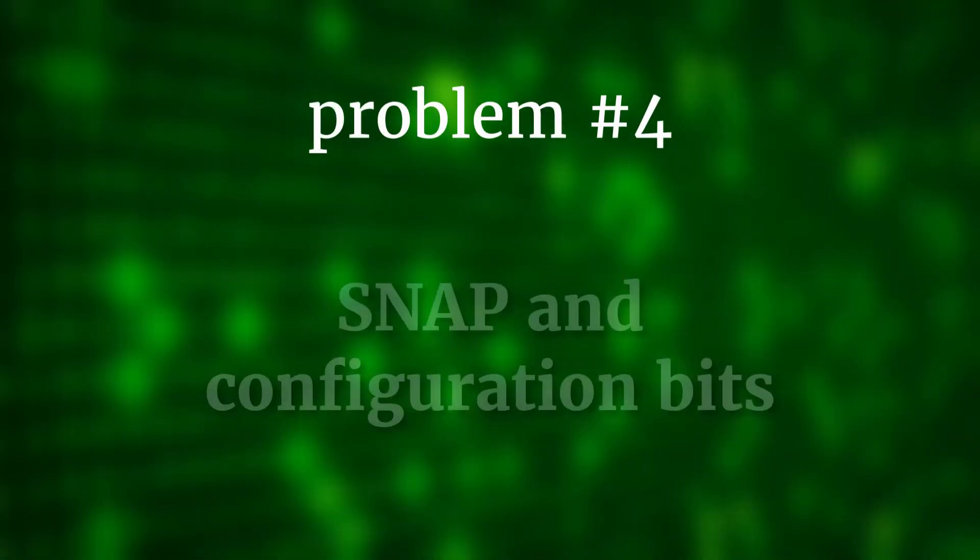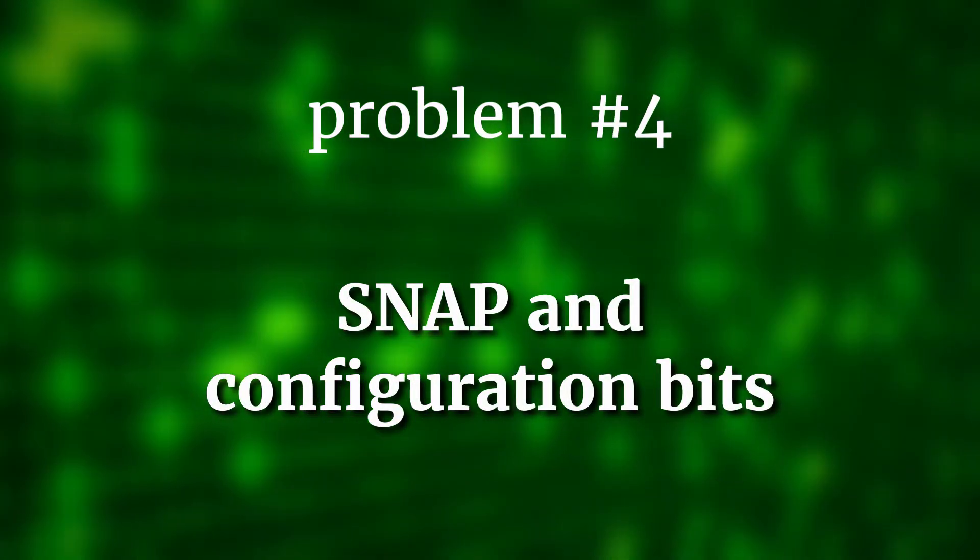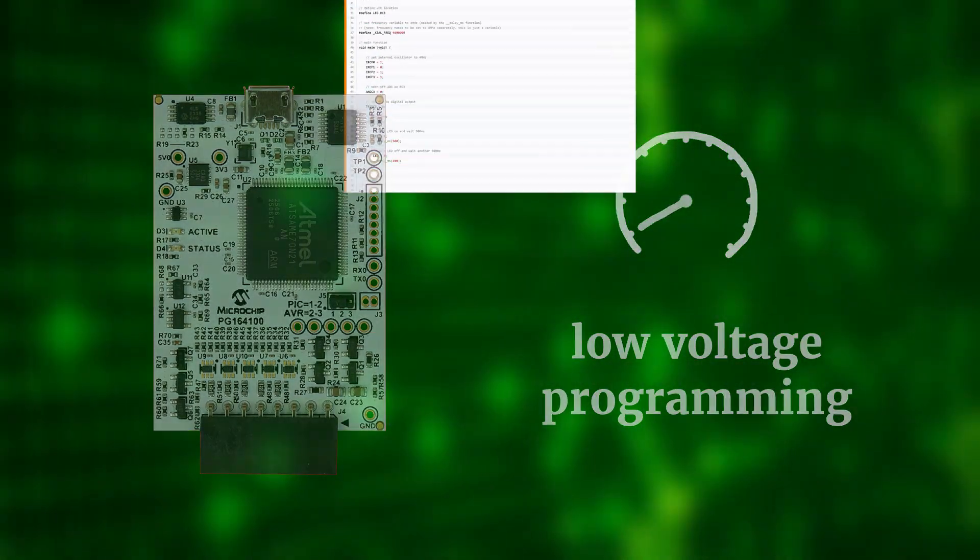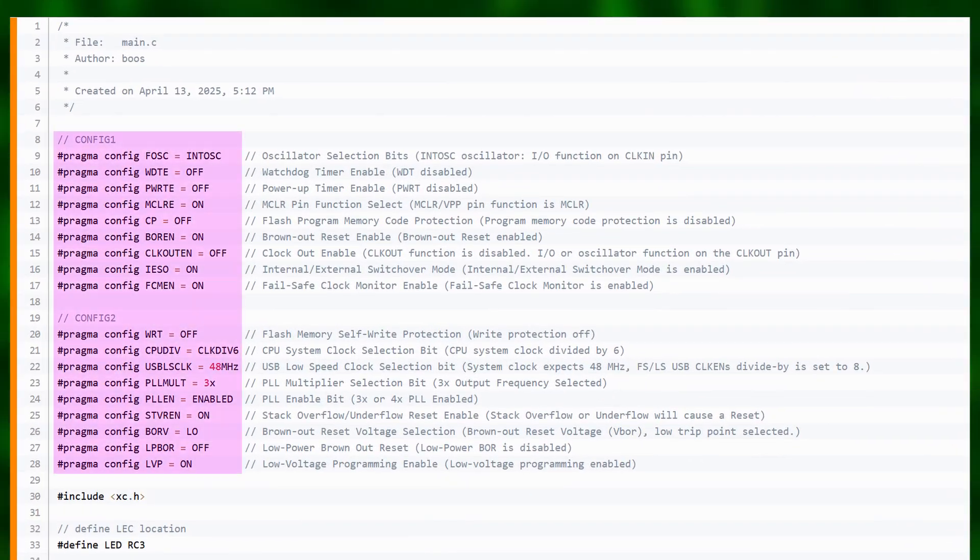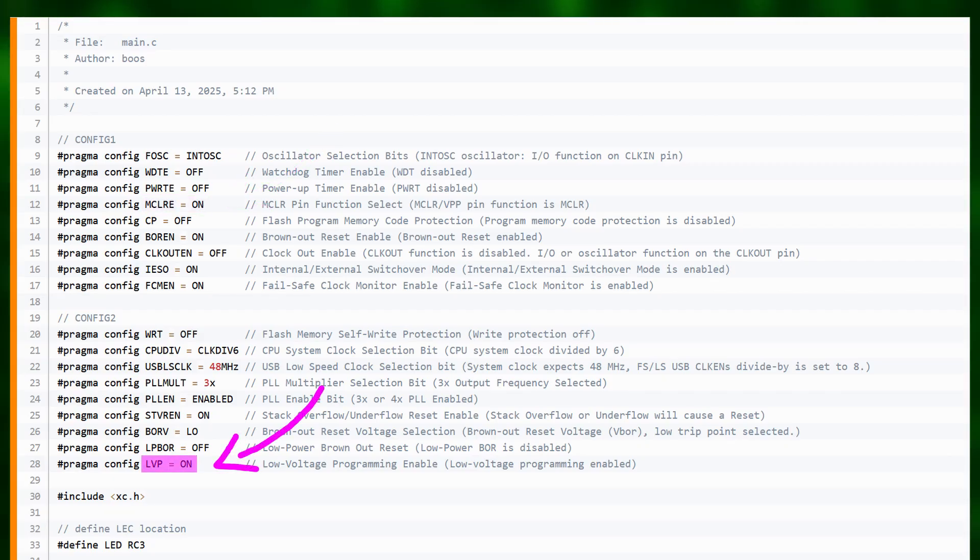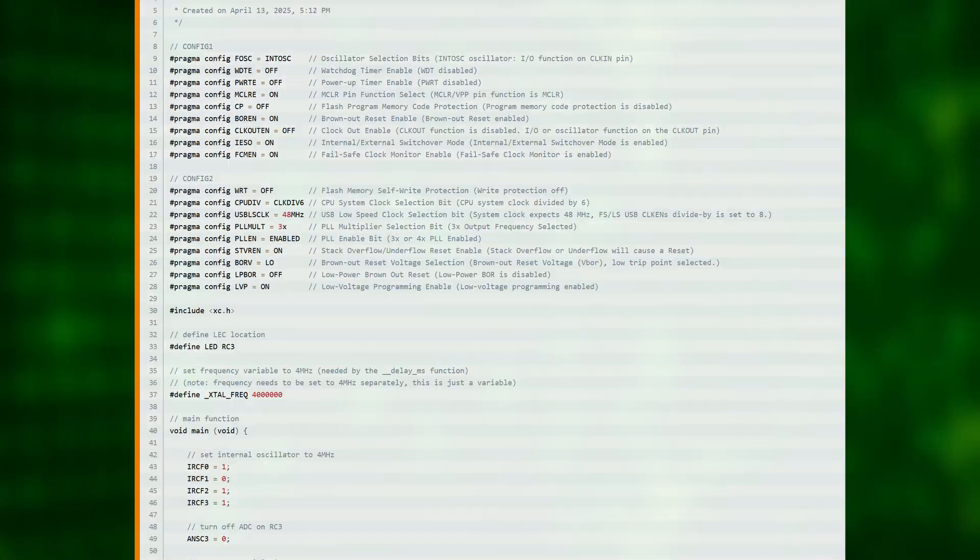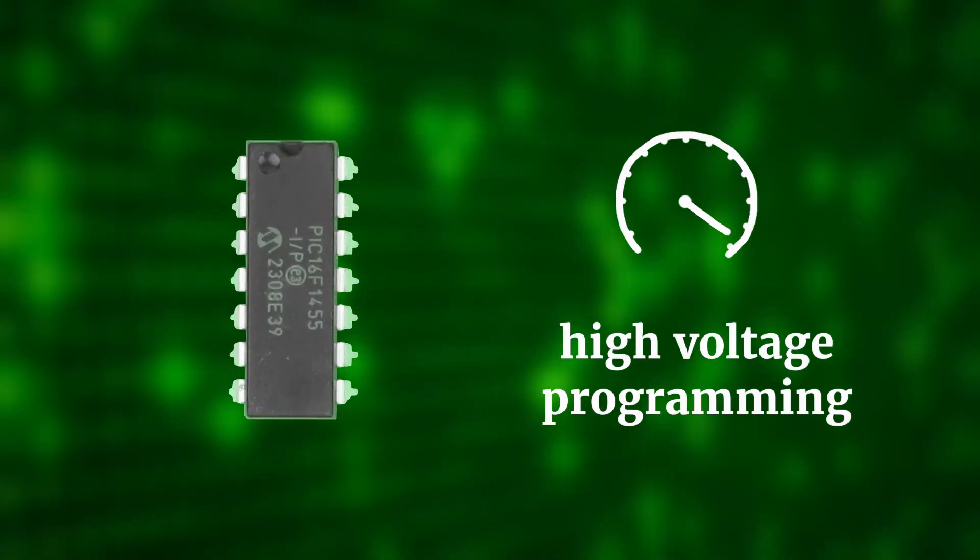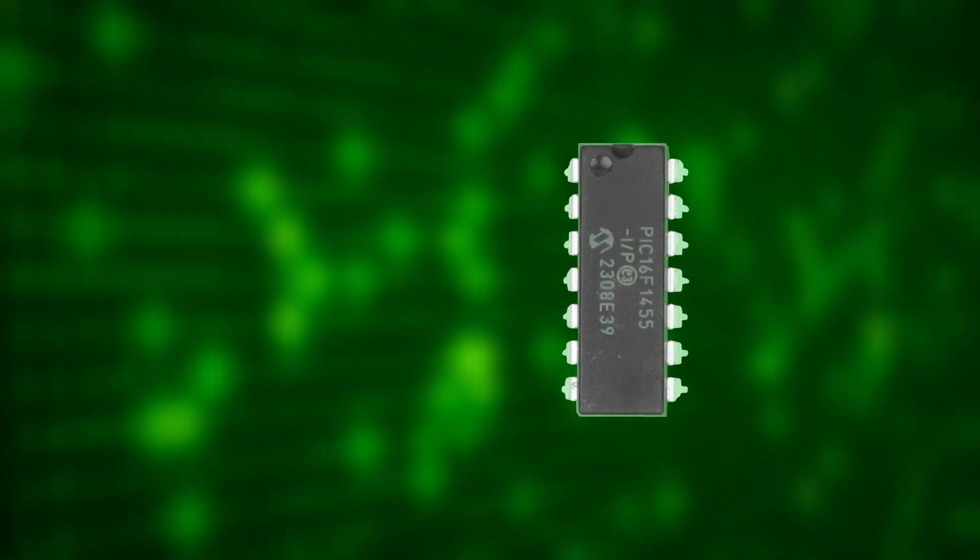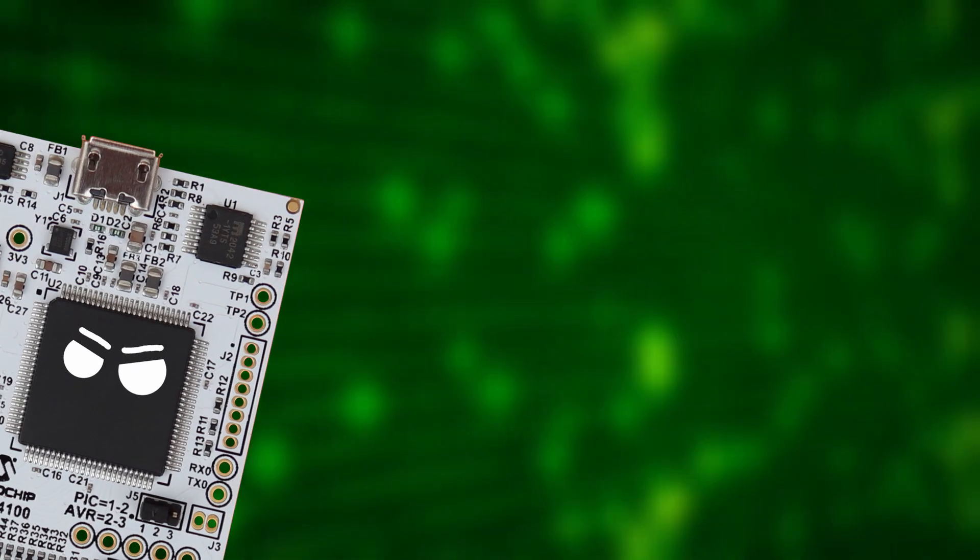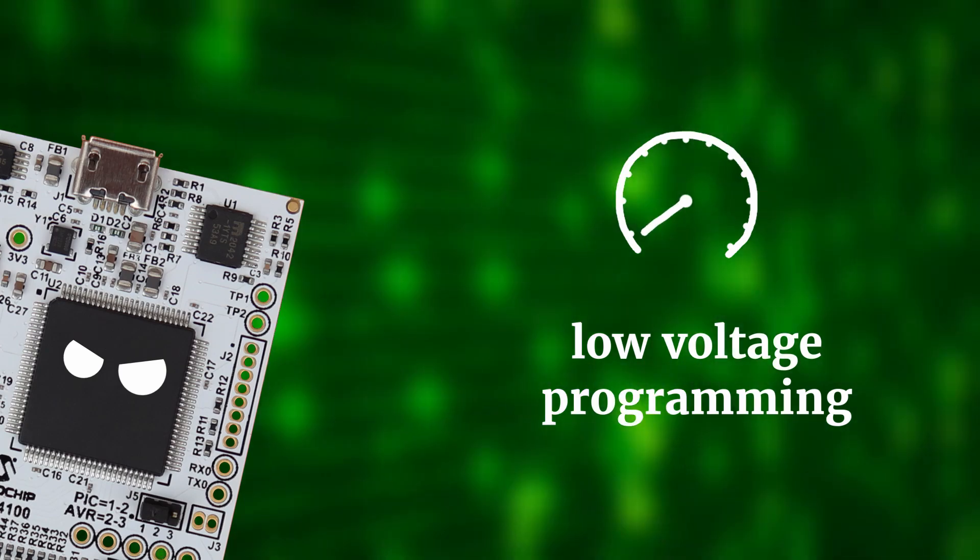Problem 4. Snap and configuration bits. The Snap only supports low voltage programming. So in our code, inside the configuration bits at the top, we need to set master clear enable to on and we have to set low voltage programming to on as well. So what's the problem? When using high voltage programming instead, the master clear pin can be used as an additional digital input by our software. But the Snap doesn't support high voltage programming, only low voltage programming.